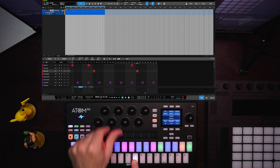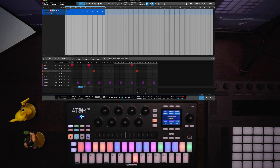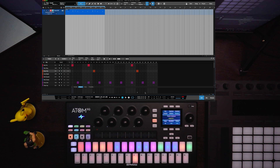Same goes for probability and delay. You can really use delay to create some pretty interesting feels and either drag behind the beat or play ahead of the beat. You can go through, hold a pad, and adjust it.